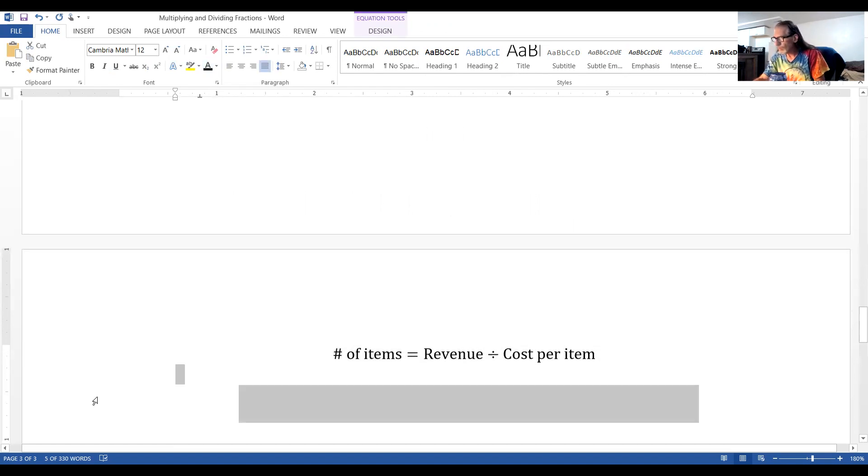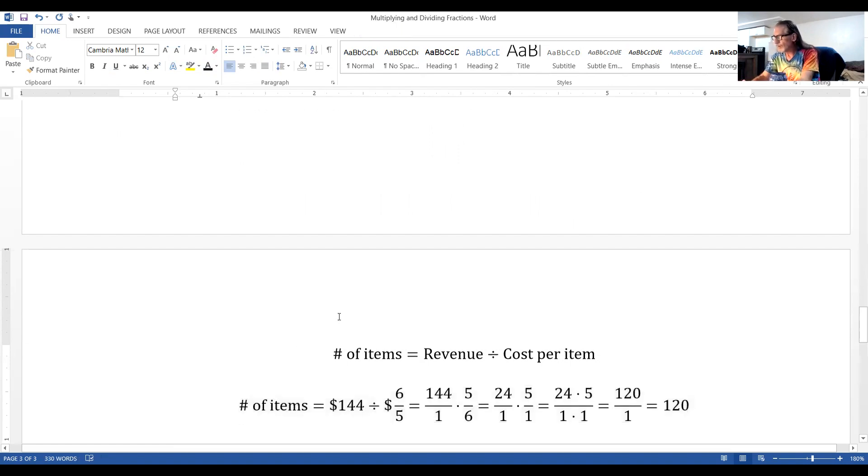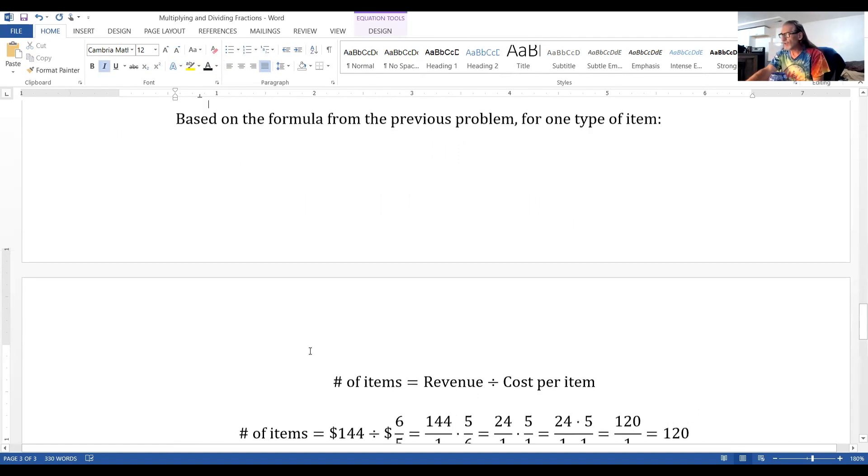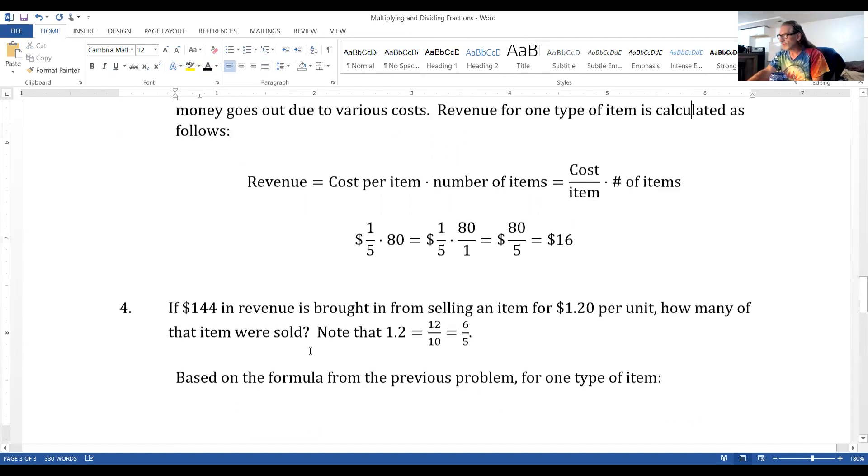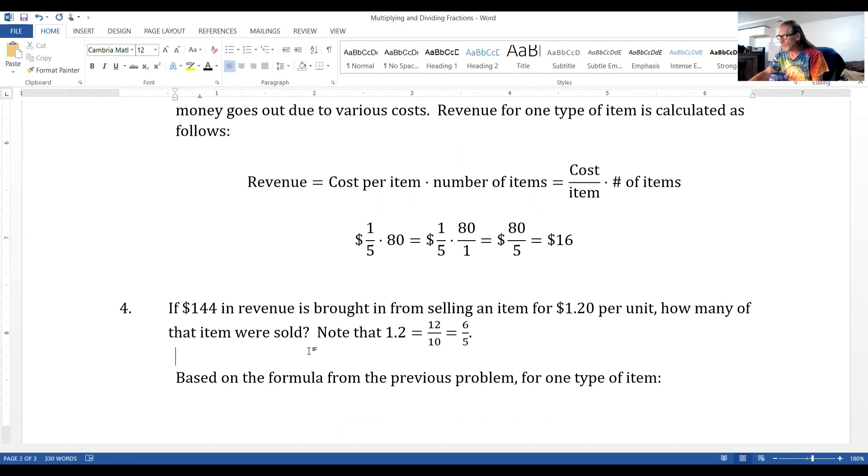Now, the rewrite is right here. The number of items equals revenue divided by cost per item. The $1.20 or 1.2 as a fraction, that's 12 tenths, but we can reduce that to six-fifths.